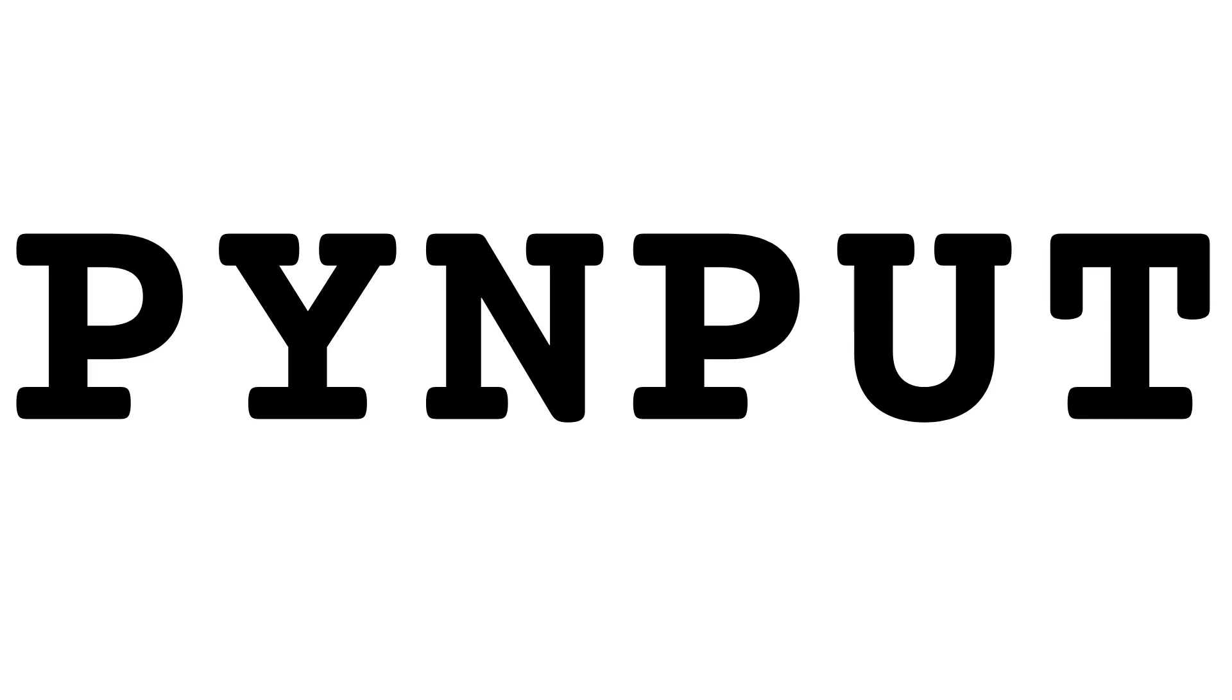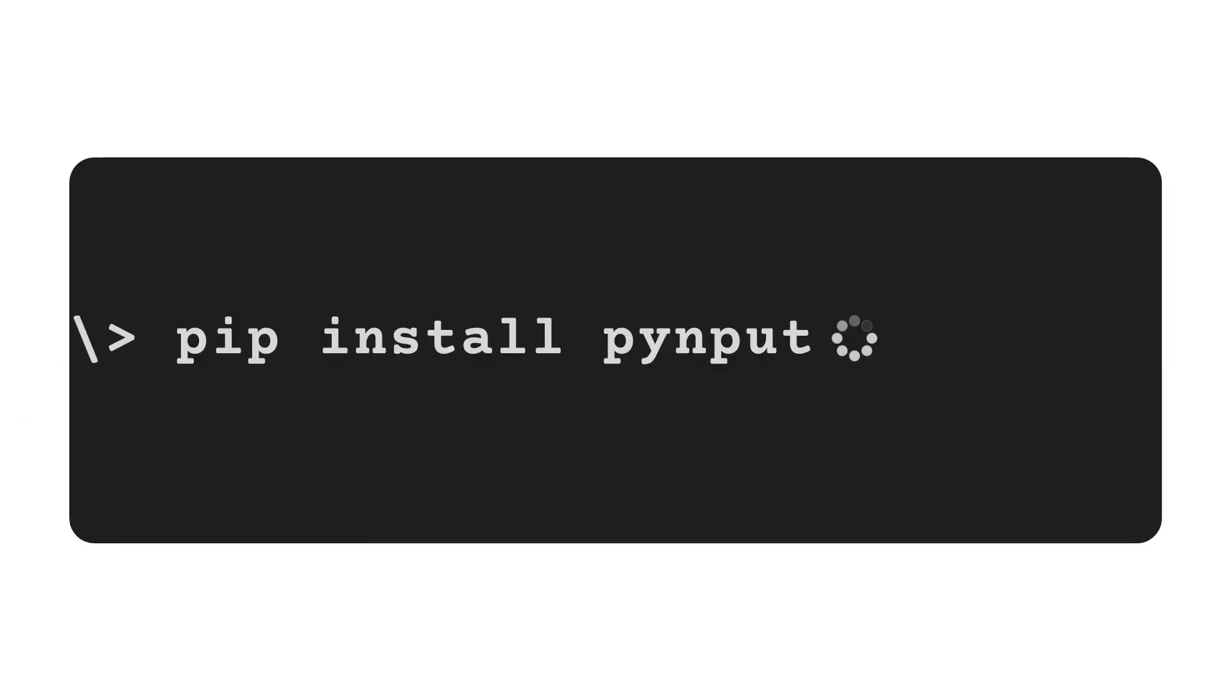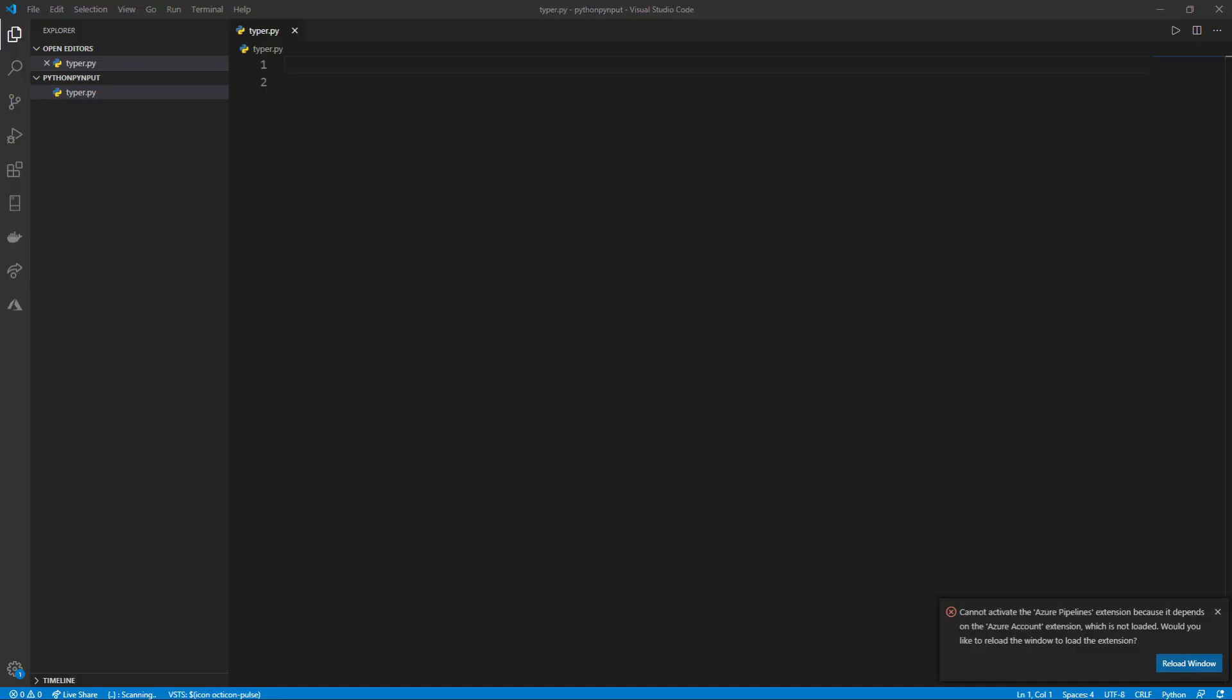PyInput is a library in Python used to handle and monitor the mouse and keyboard of a system. We can install it using pip in the command line. After installing it, we can get right into using it in our editor.